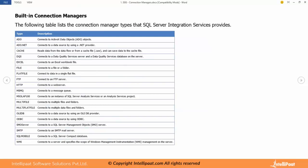Sometimes my source and destination will be same, maybe I will be loading data from an SQL server table and loading data into SQL server table again. Or sometimes my source and destination would be different but irrespective of what my source or destination is, these connection managers will be used at both places - source and destination connection.